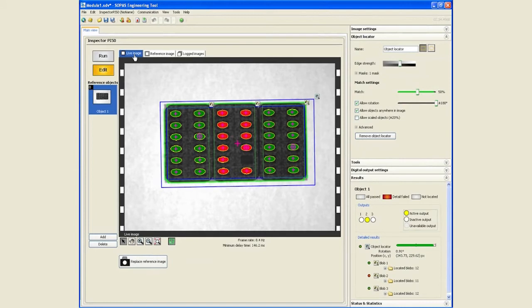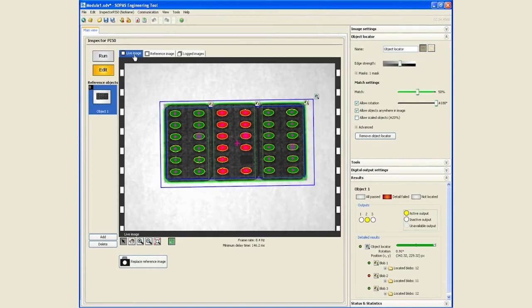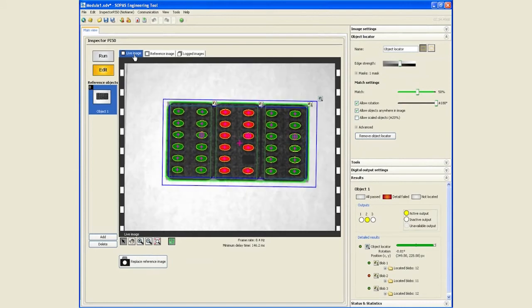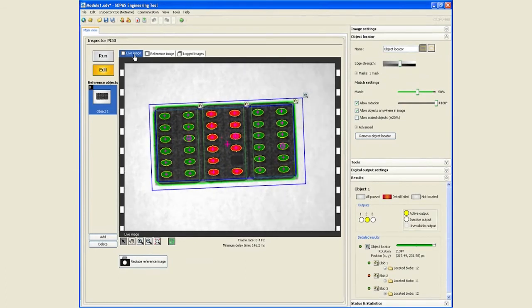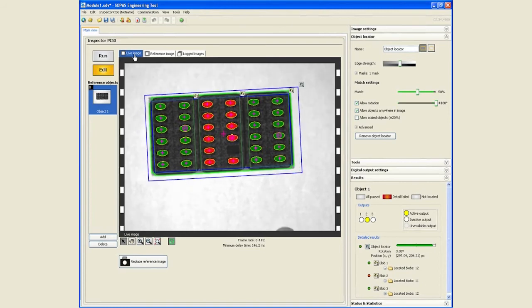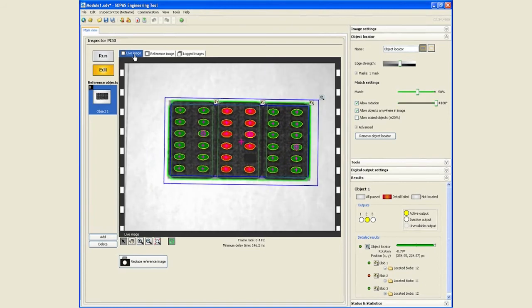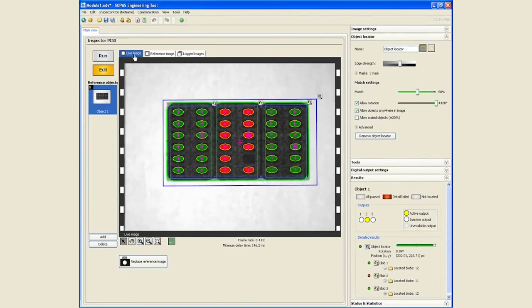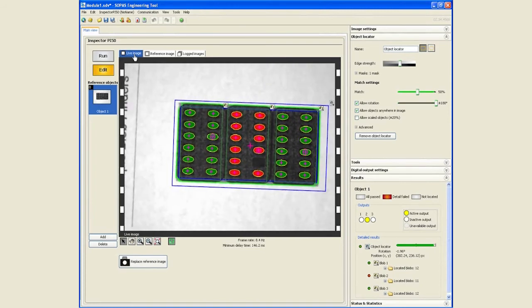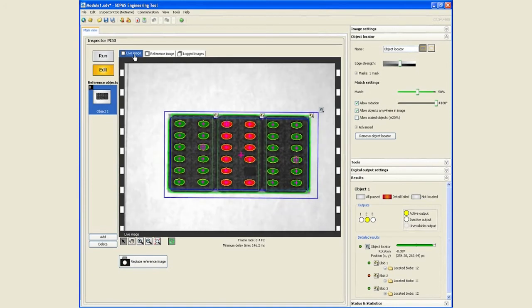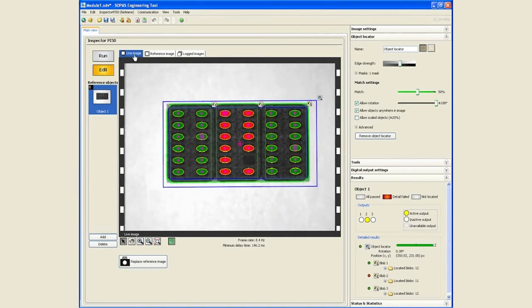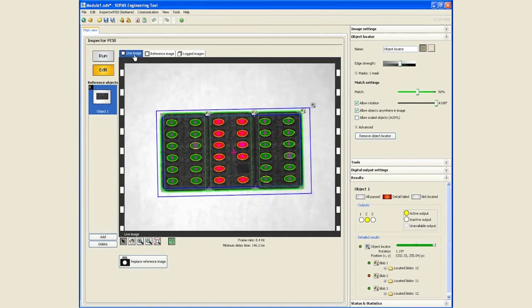Now, even if I move it around, what happens first is my object locator is locating where all the pill packets are supposed to be, and my blob finder tools are then being positioned accordingly.